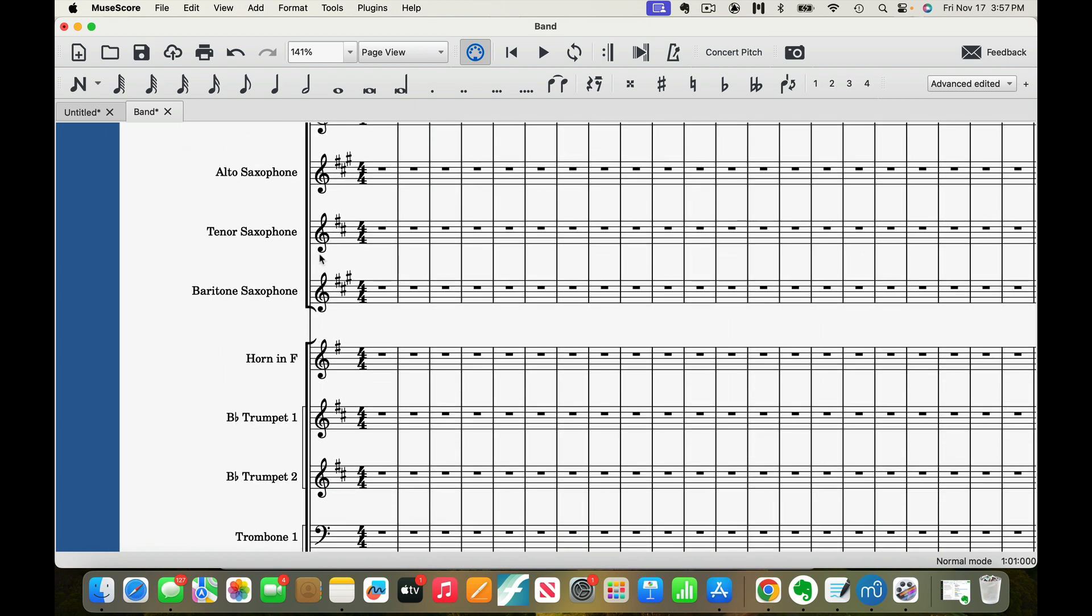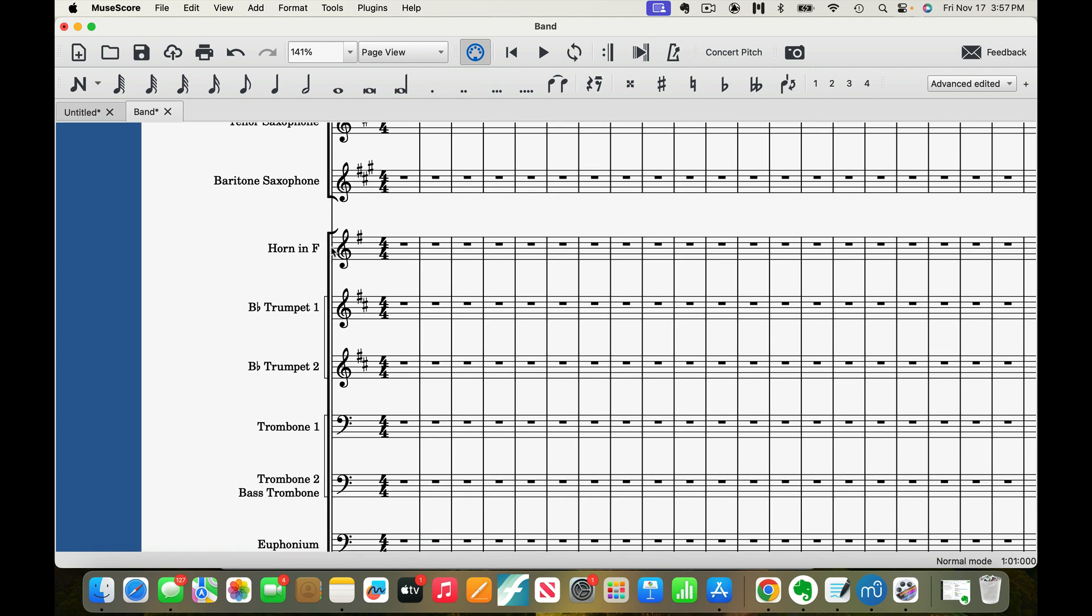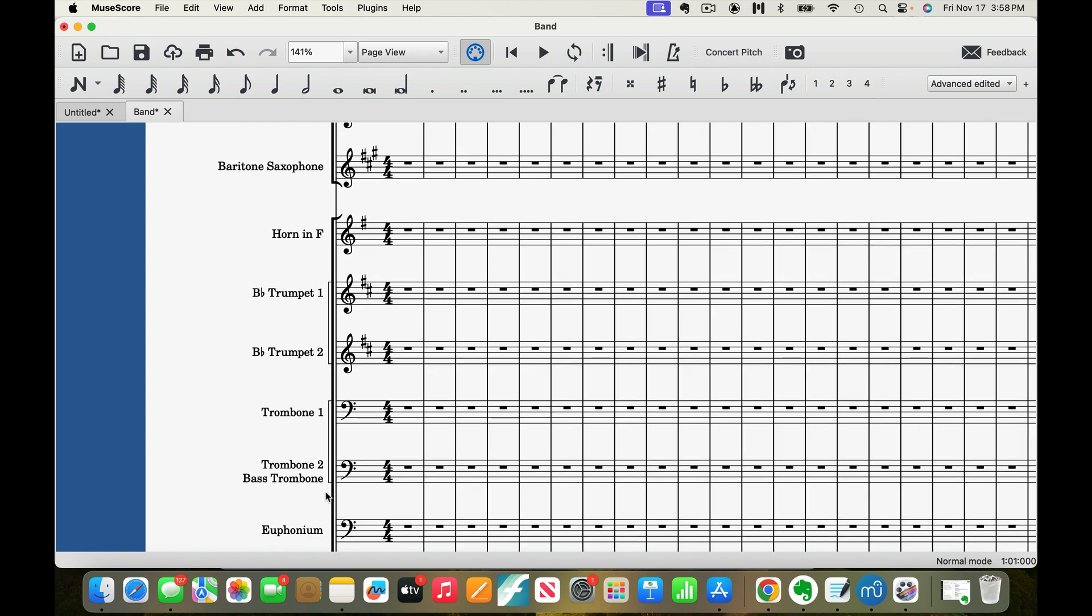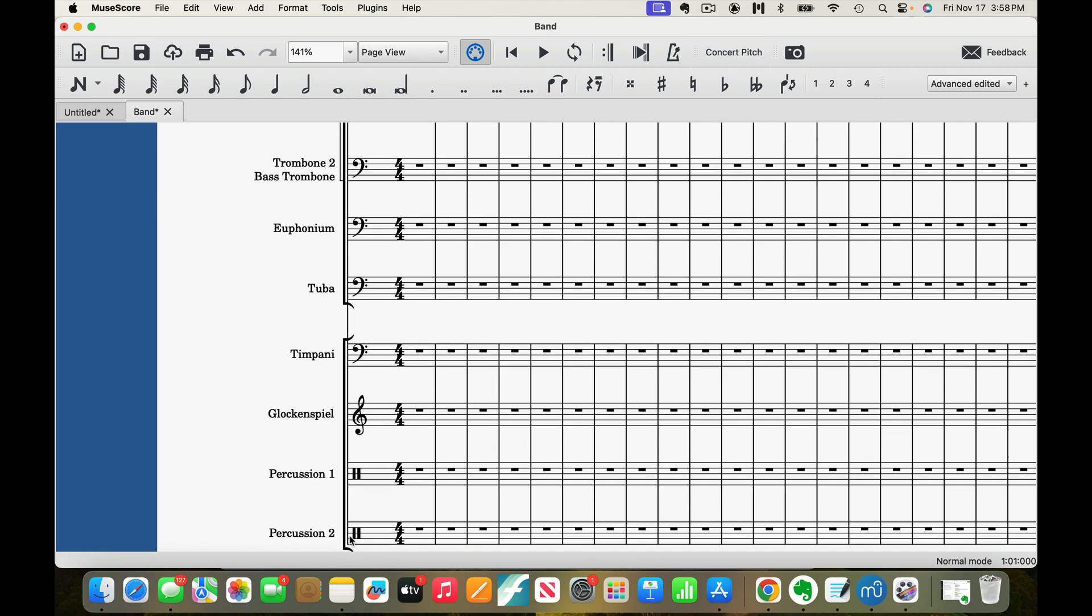Then you've got horn in F, trumpet, trumpet, trombone, trombone 2 slash bass trombone, euphonium, and tuba. Okay, so the big, heavy black bracket says all of this is brass.